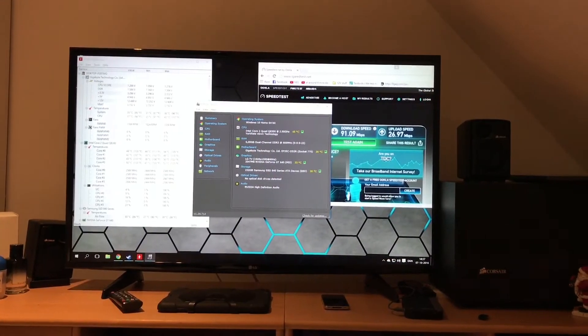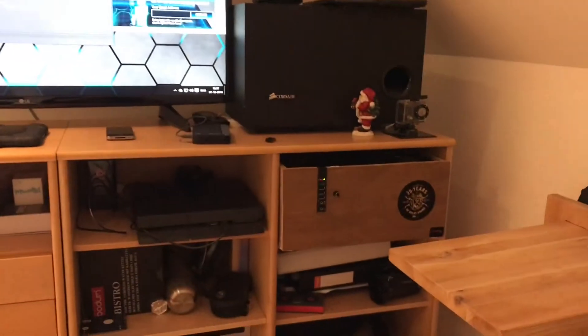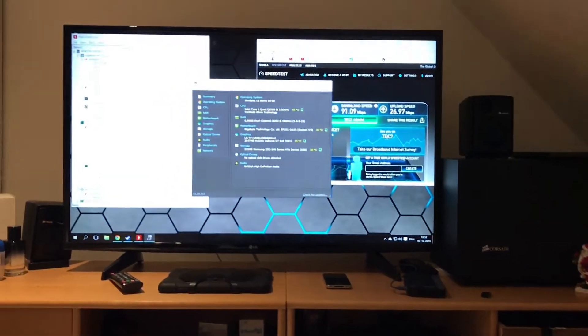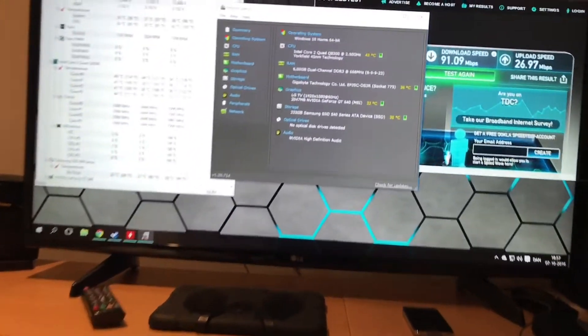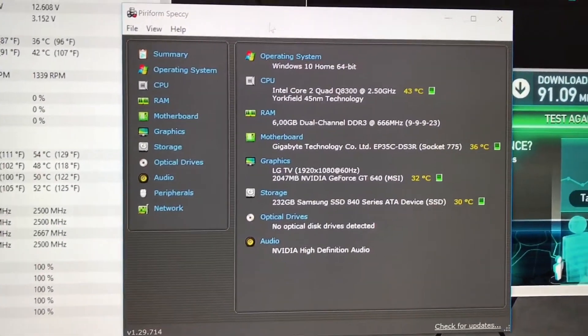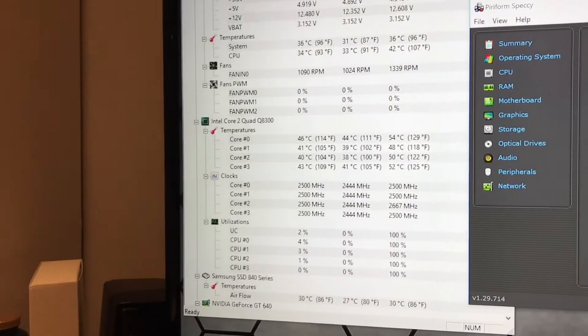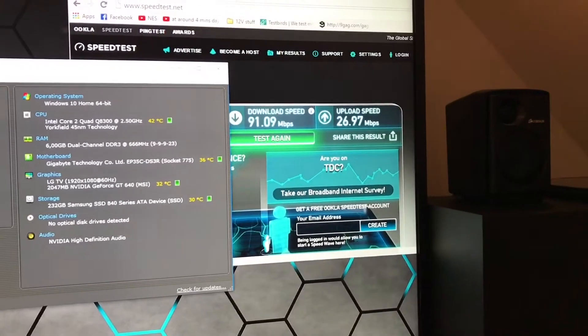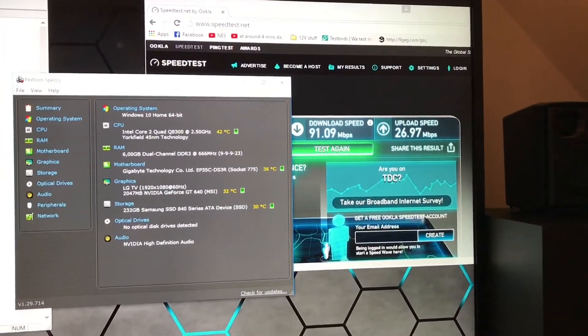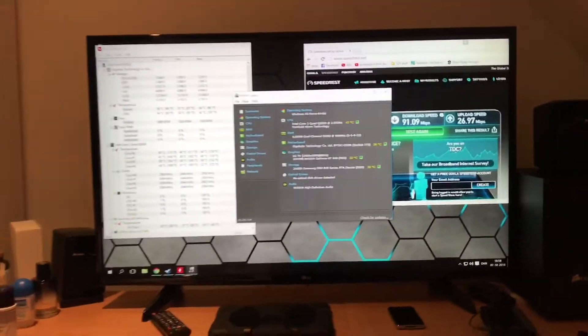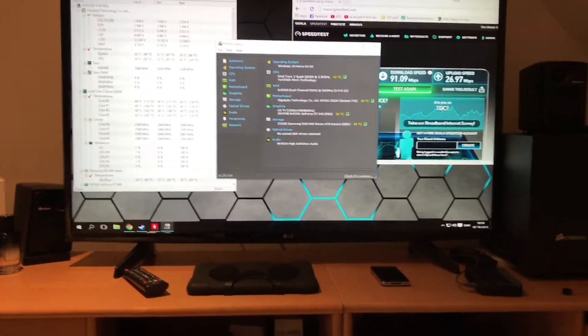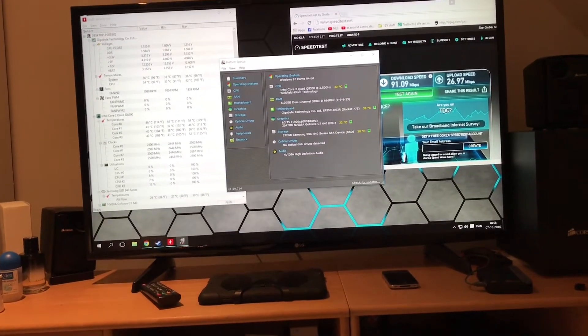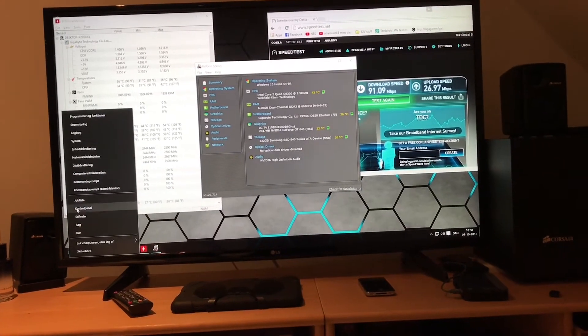All right, so we're back now. I've installed it in my shelving unit here. It's still, I mean, even Speccy notices that it's a Q8300 and hardware monitor does as well. It's connected to the internet via the cable, the speed is up to par with what everything else is running in the house.